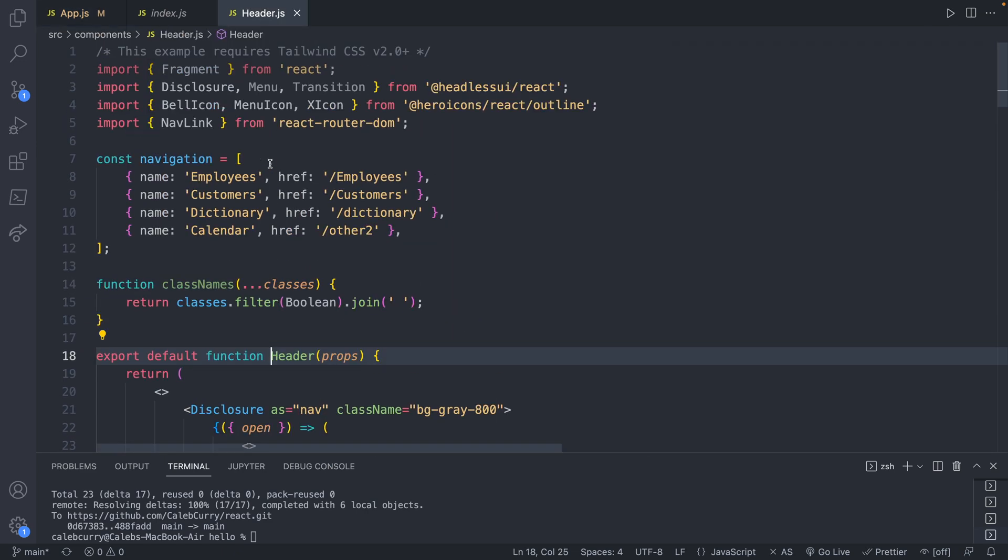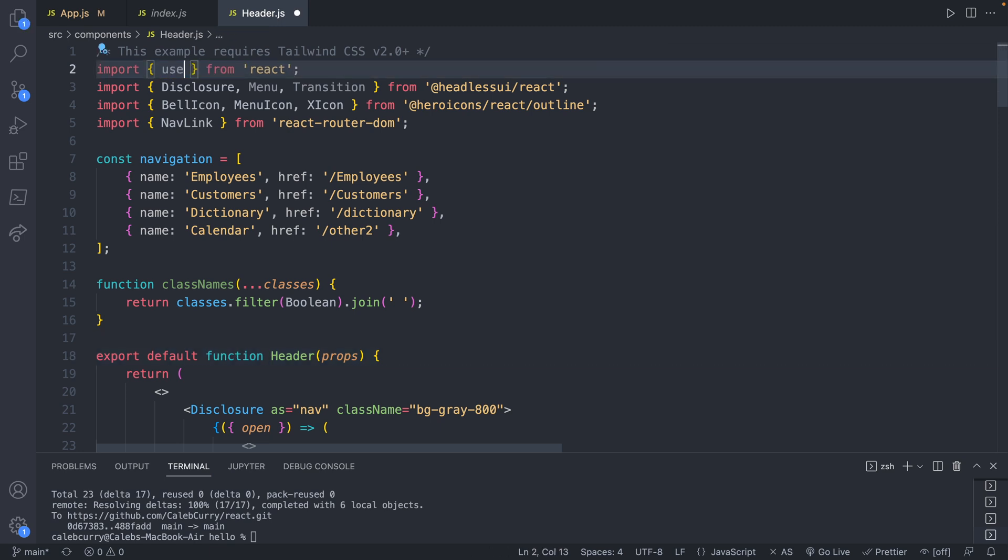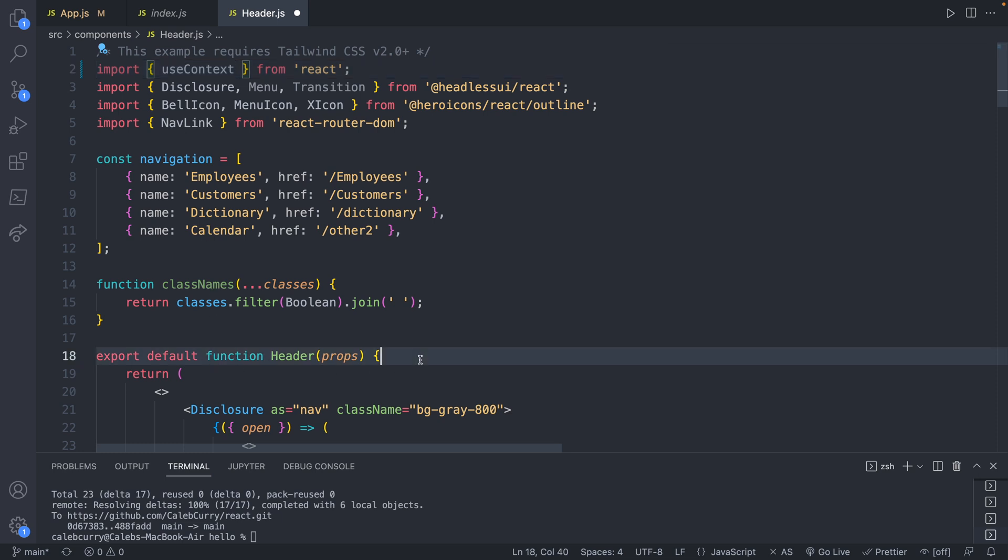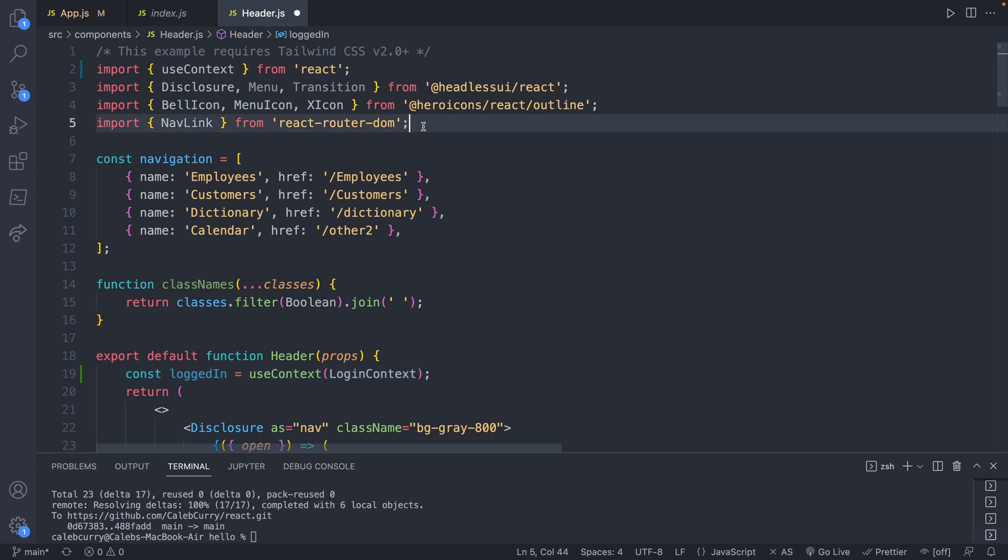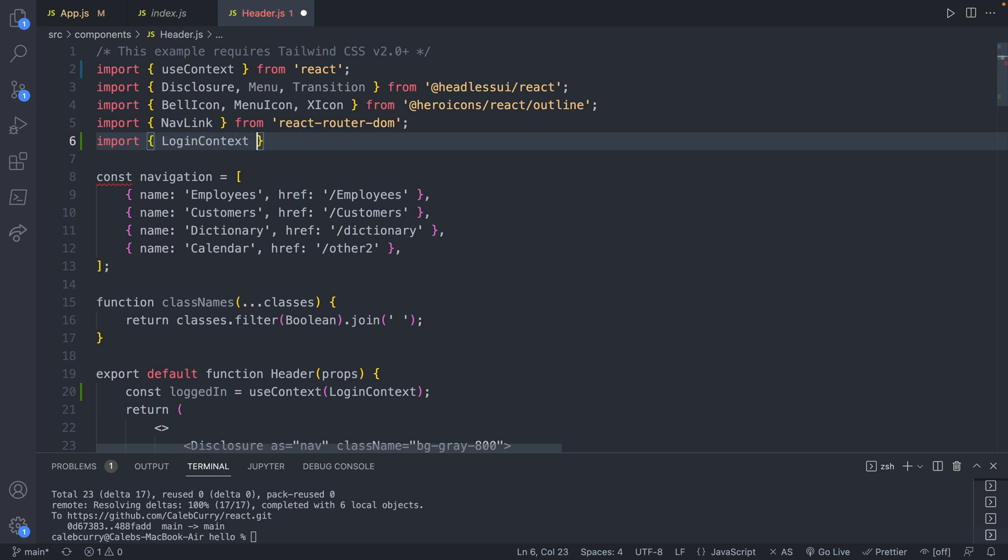The way we use the context value is first importing something. So we will import useContext from react, and we will create a variable here inside of the header function. Const loggedIn, and this is going to come from useContext, and you're going to pass in the name of the context which was LoginContext.